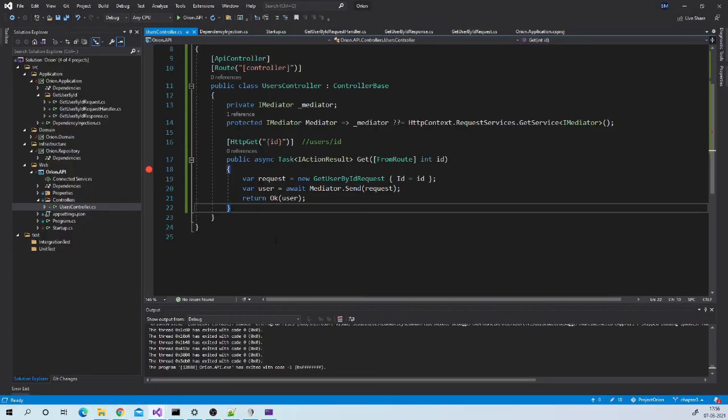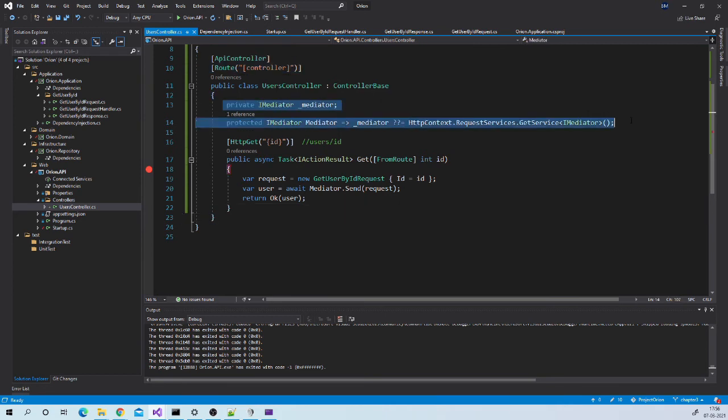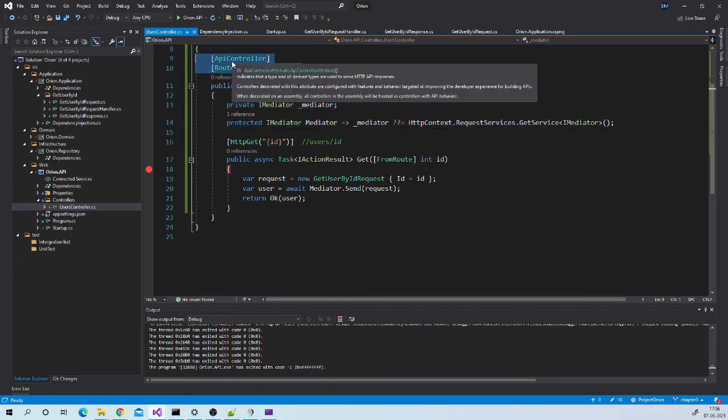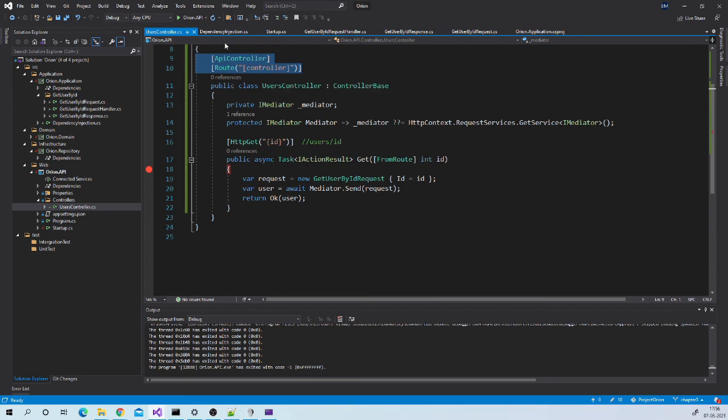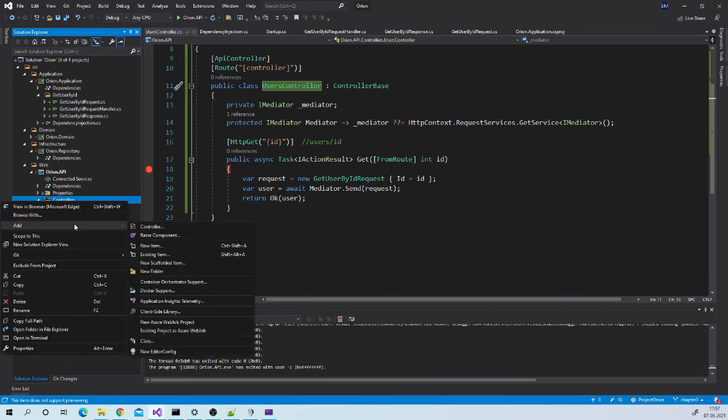However I would like to refactor this code little bit. You can see that there is lot of code that we may need to repeat in every controller, like this Mediator dependency, then these attributes. So instead of this what we can do, we can create one base controller and we can derive this controller from our base controller and we can put all repetitive code inside that base controller.